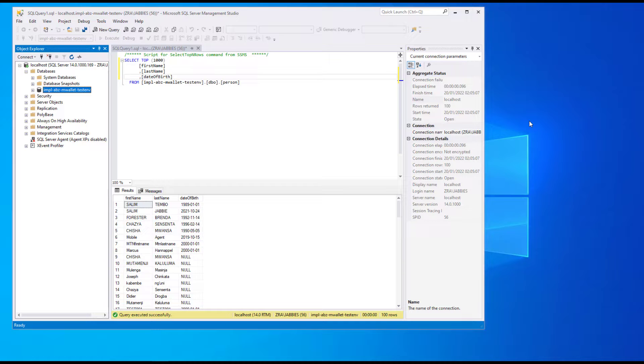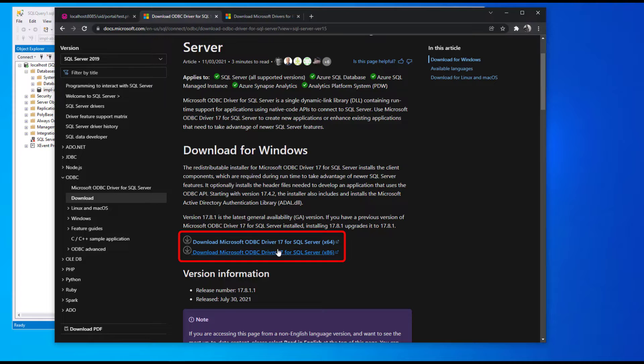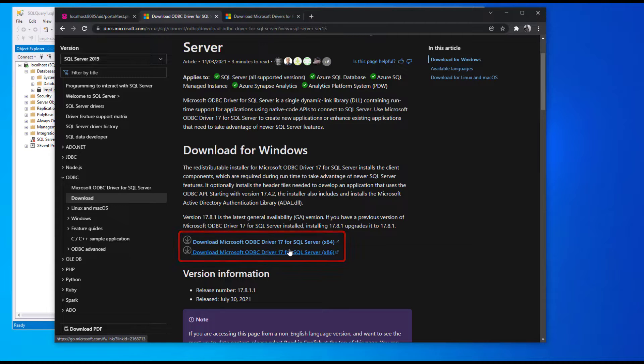But before we get into the details on how to do that on the programming side, let's look at what you require first. You need the Microsoft ODBC driver for SQL Server, 32-bit or 64-bit depending on your environment.